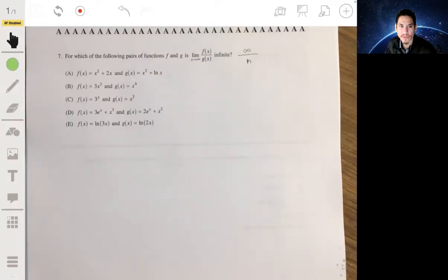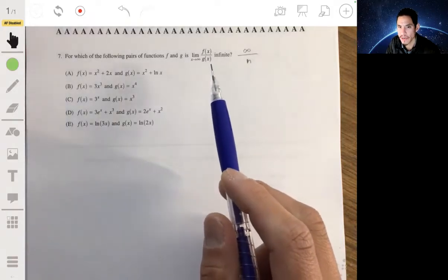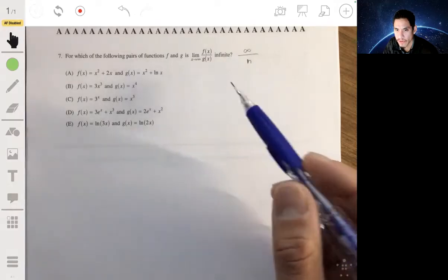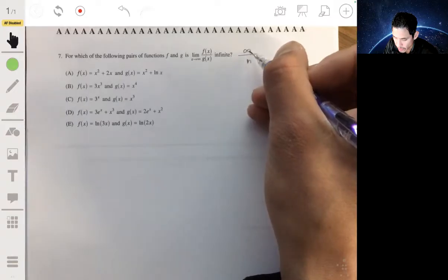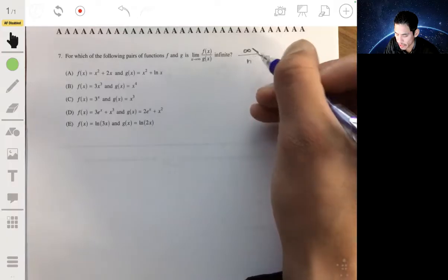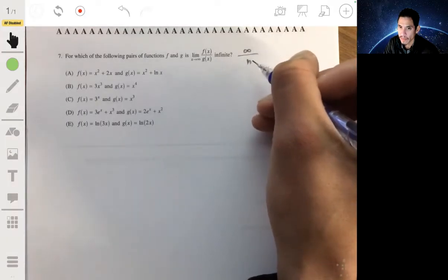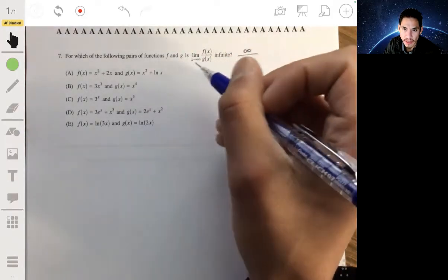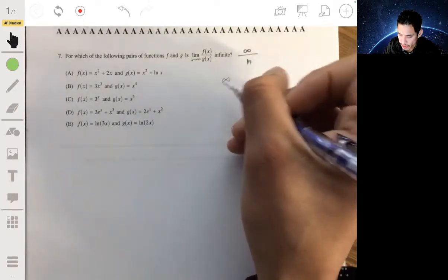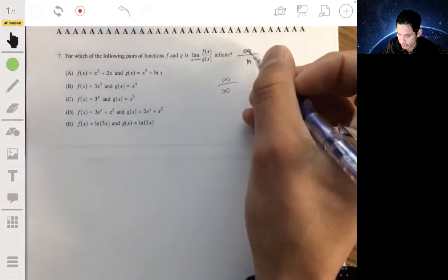For number seven, it asks for which pair of functions f and g is the limit as x goes to infinity of f(x) over g(x) going to be infinite. The idea is you want the numerator to grow infinitely large while the denominator stays finite. But you'll likely get infinity over infinity when plugging in infinity directly, so that approach won't work.